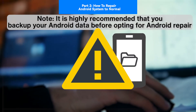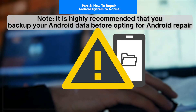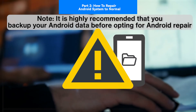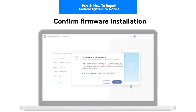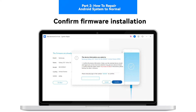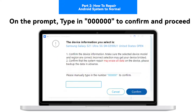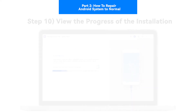Step 9: Confirm installation of firmware. The Android repair may erase all data on your device. It is highly recommended that you back up your Android data before opting for Android repair. Confirm firmware installation on the prompt by typing in '000000' to confirm and proceed.